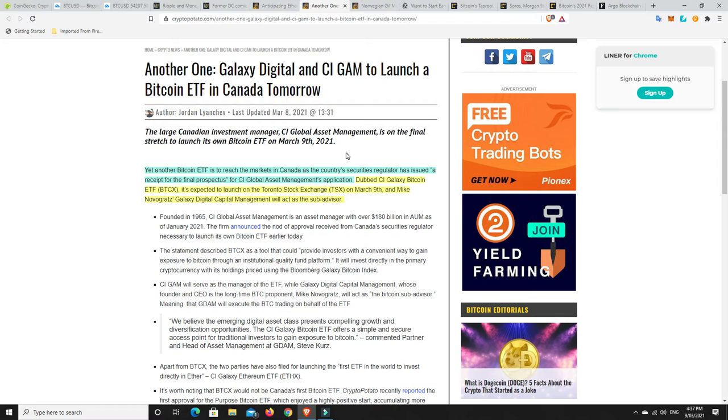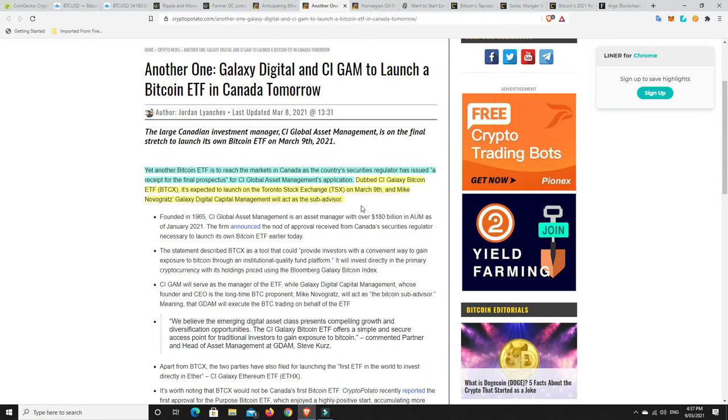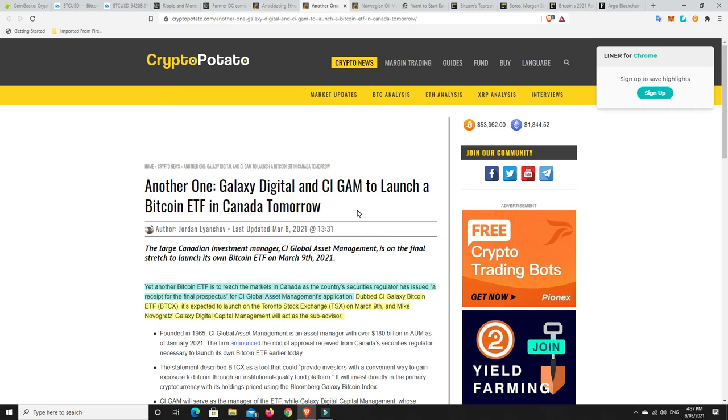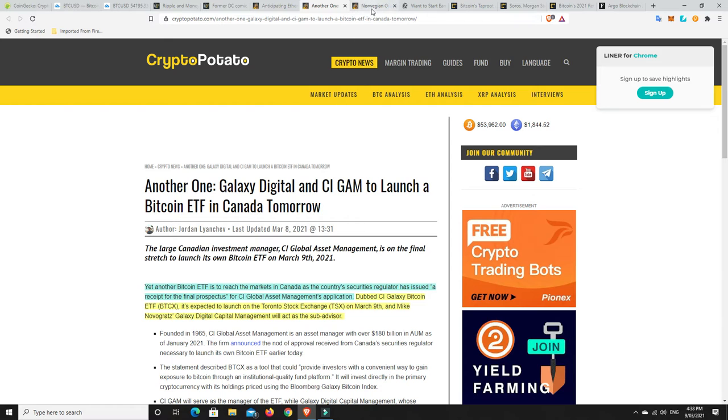Moving on. More ETFs coming out. Yet another Bitcoin ETF is to reach the markets in Canada as the country's securities regulator has issued a receipt for the final prospectus for CI Global Asset Management's application. Dubbed CI Galaxy Bitcoin ETF, it's expected to launch on the Toronto Stock Exchange on March 9th. And Mike Novogratz's Galaxy Digital Management will act as the sub-advisor. Obviously Novogratz has been bullish on Bitcoin for a long time. And he's been through the highs and he's been through the lows. And he can see what's coming now. And he's putting even more money into this space. So there you go. Another ETF. It is in Canada. We still haven't got one approved in the States yet. But I really don't think that will be too far away. And there are other ones coming. Australia is looking at getting one. And there are some other countries that are doing the same. So there's going to be plenty of space to invest in a Bitcoin ETF, even if it's not going to be in America.